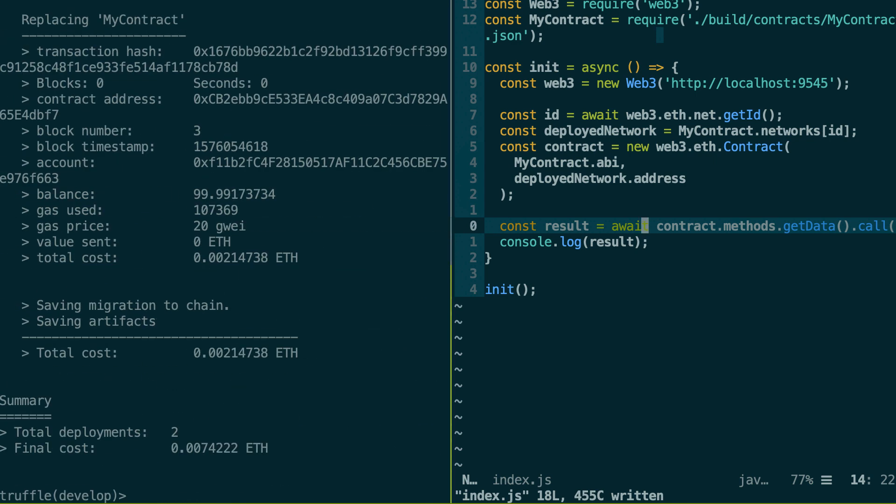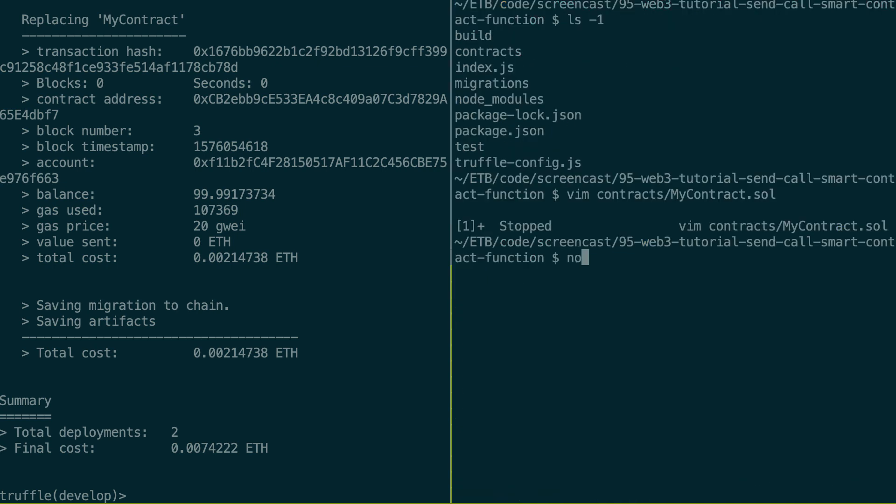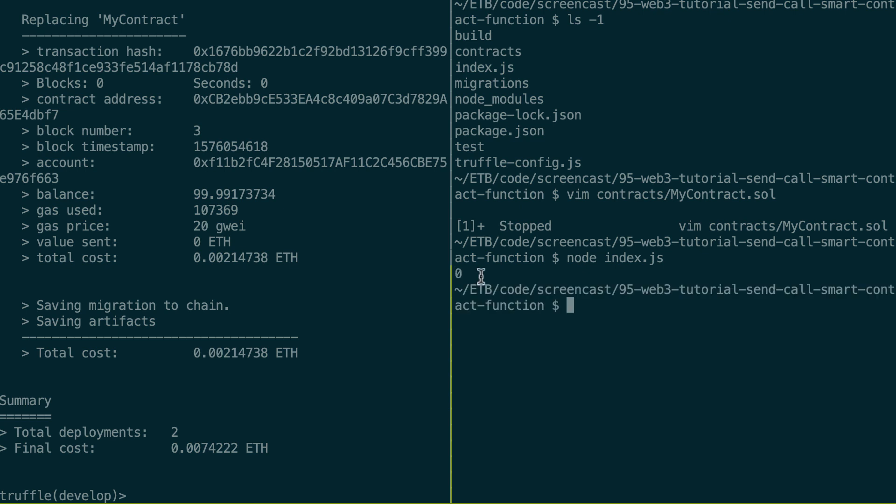Okay. And then I'm going to execute my script. So node index.js. The integer variable wasn't initialized, so its default value is zero. So everything is working.